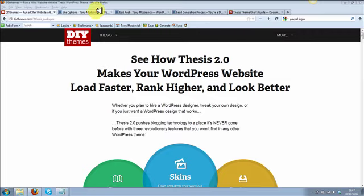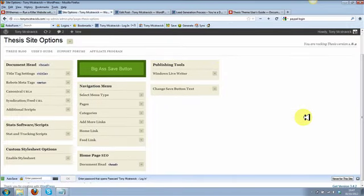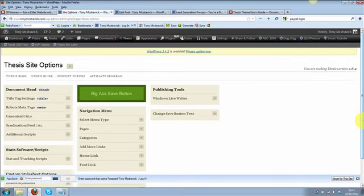Let me just show you the actual dashboard itself. I'm not going to go into any of these in detail, but it's very simple — anything that you want to do, you can just open these up and they've got a big save button. It's very different from most things; I've just found it incredibly easy to use.